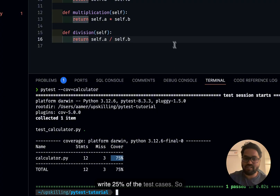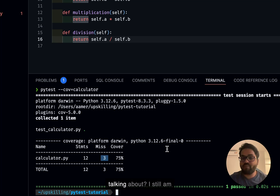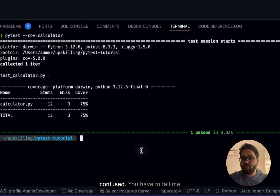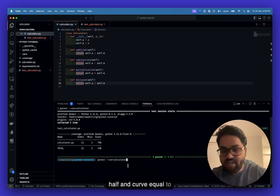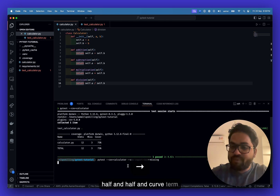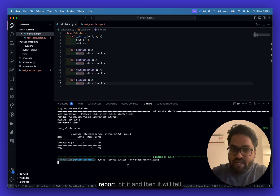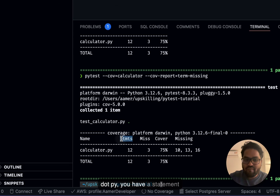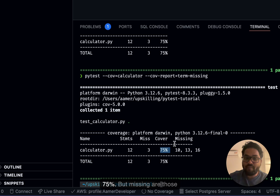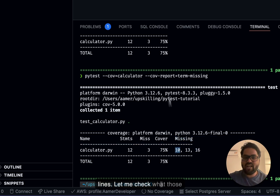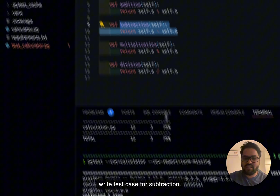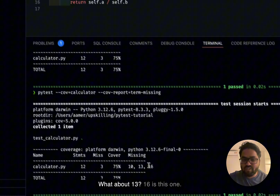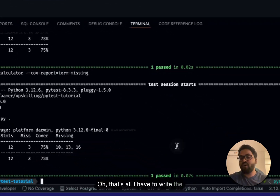We still don't know which 3 lines are missing. So run: pytest --cov=calculator --cov-report=term-missing. This will tell you exactly which line numbers are missing. It shows statements: 12, missing: 3, and the missing lines are line 10, line 13, and line 16. Let's check what those lines are.